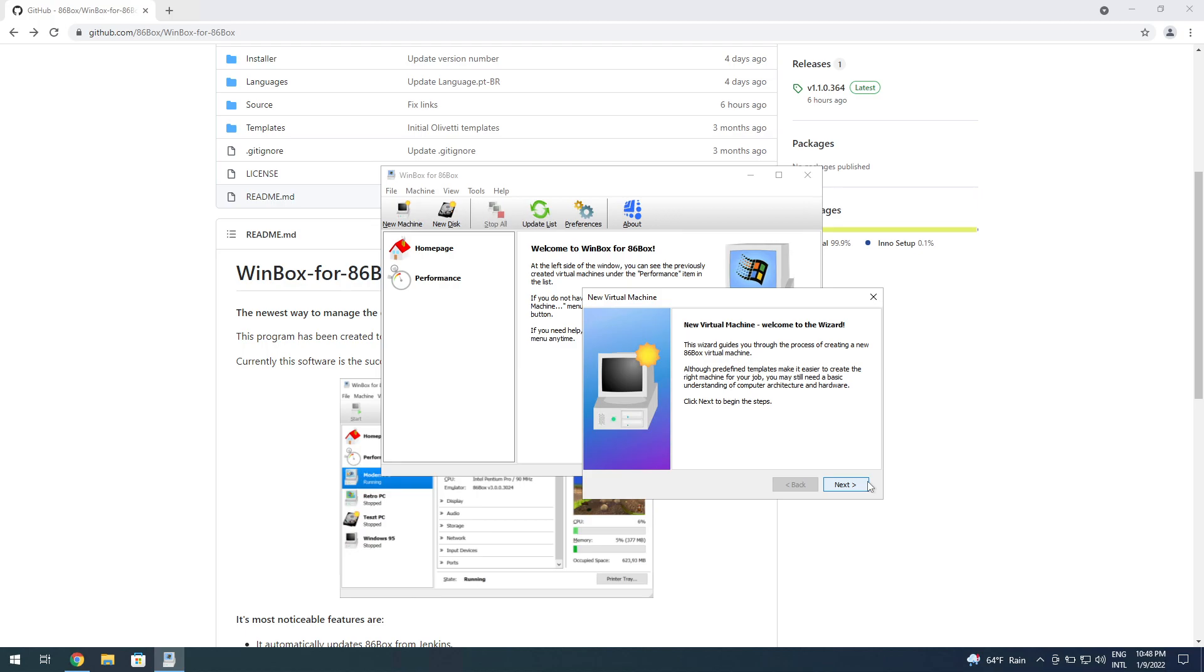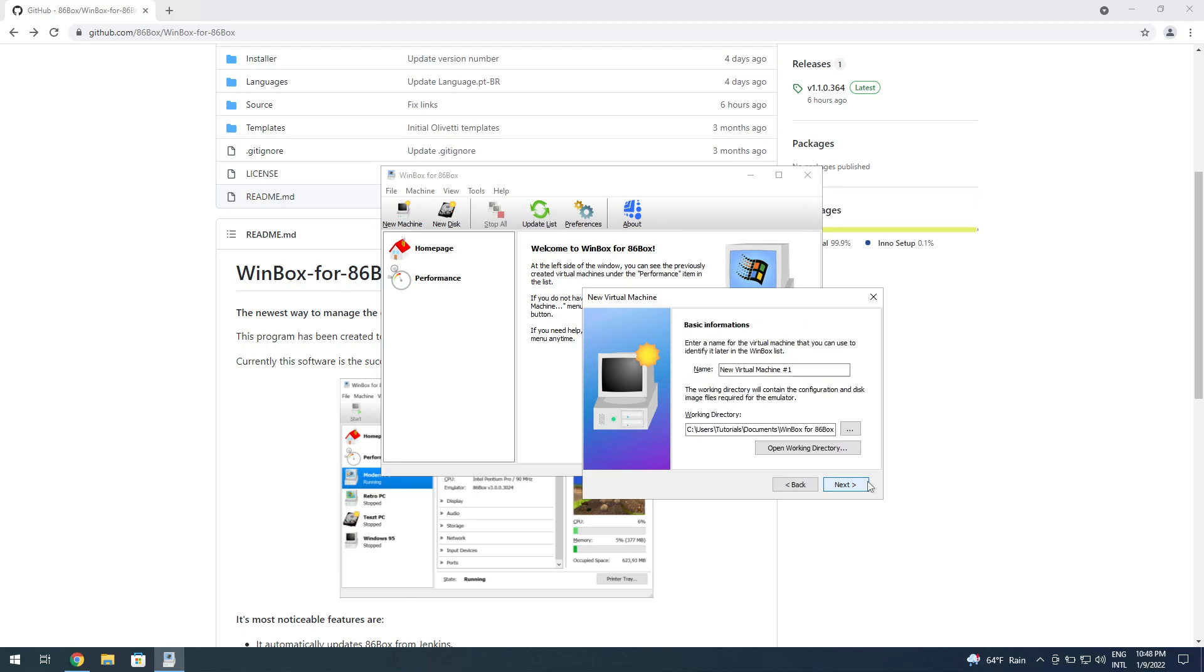You click on next. Then you set up a name for the machine. I'm going to be calling it "Test." You can change where you're going to save it. I'm going to just use the standard location, it doesn't really matter.